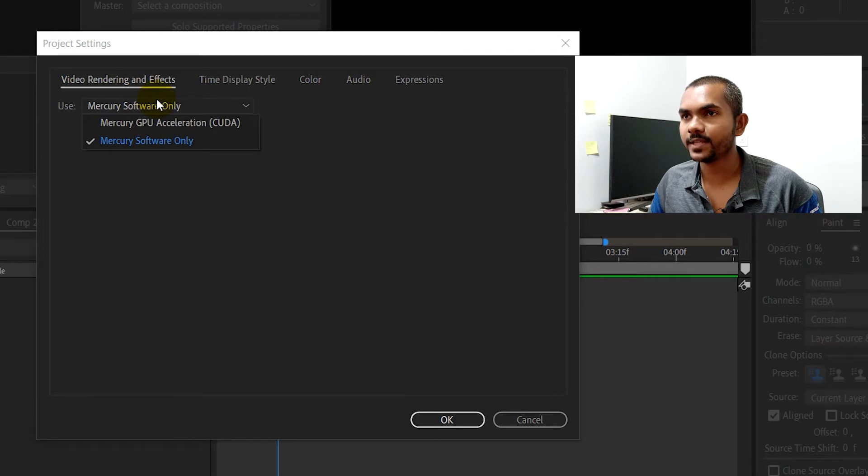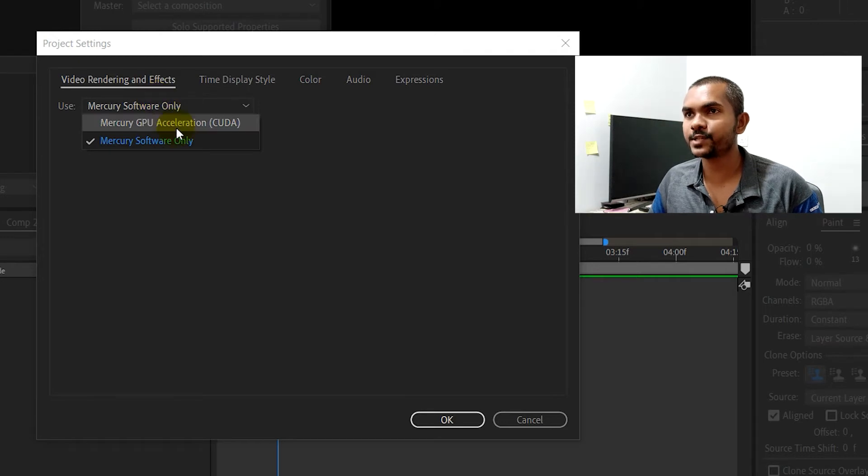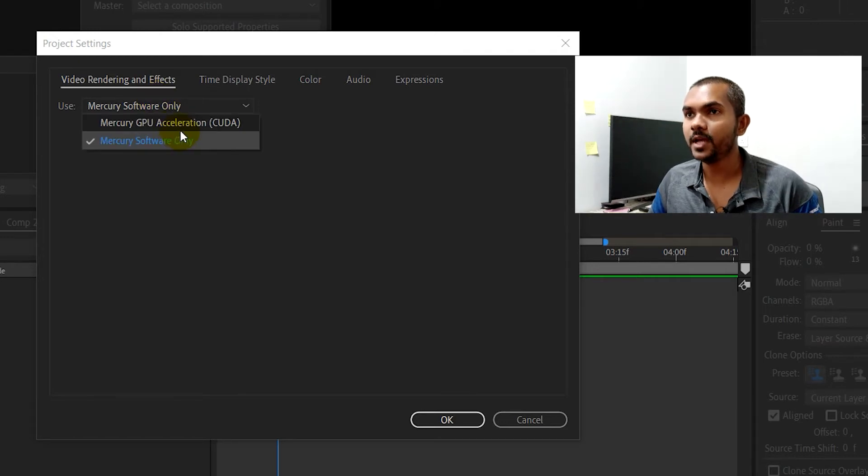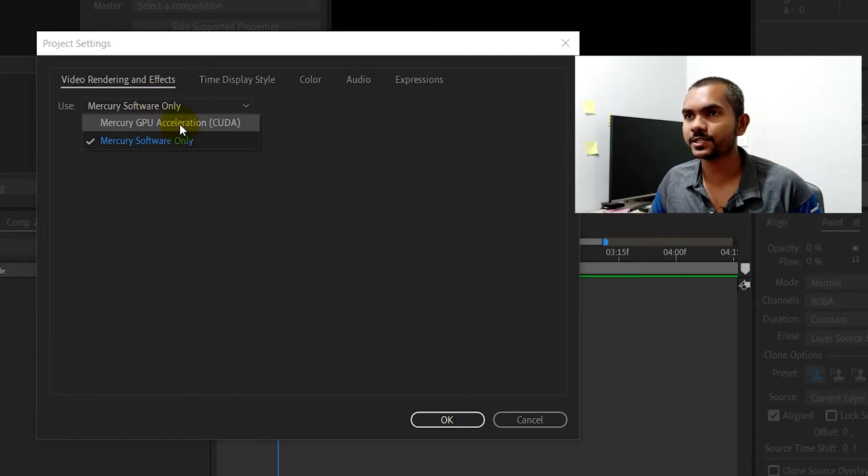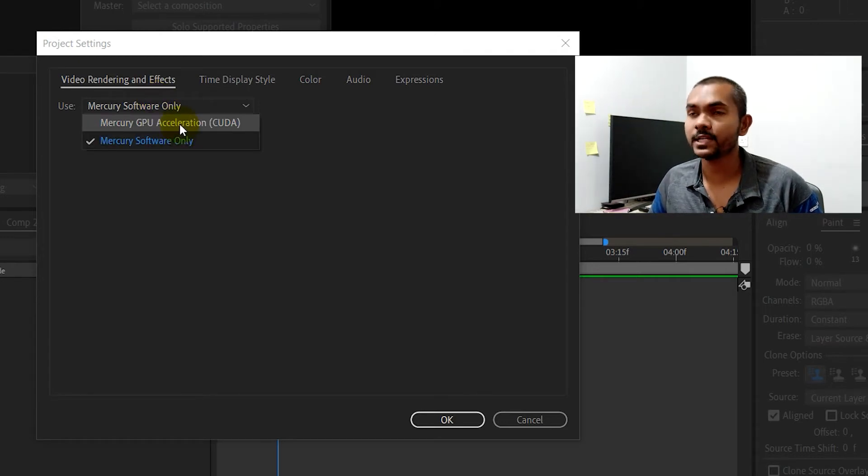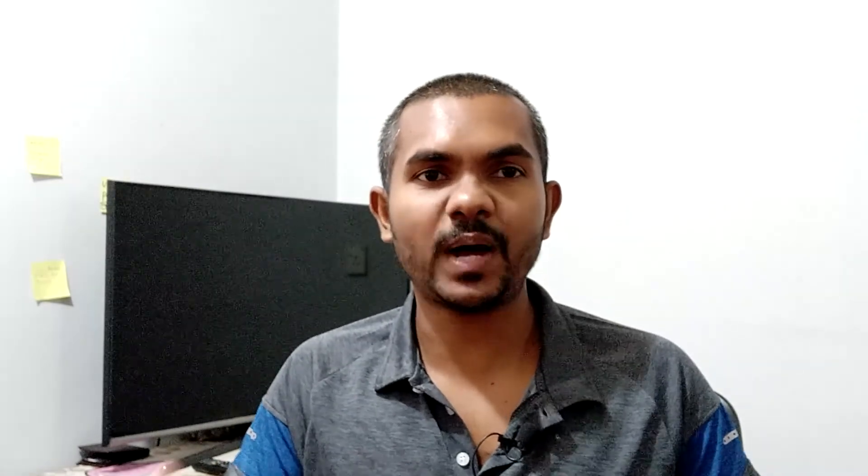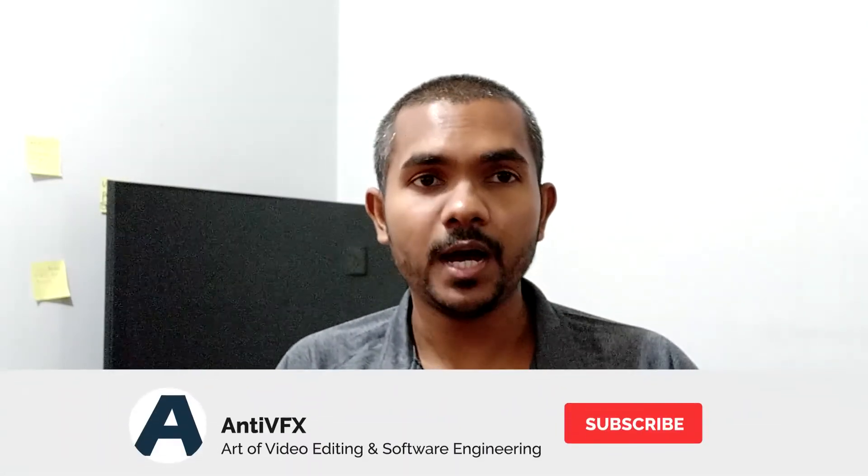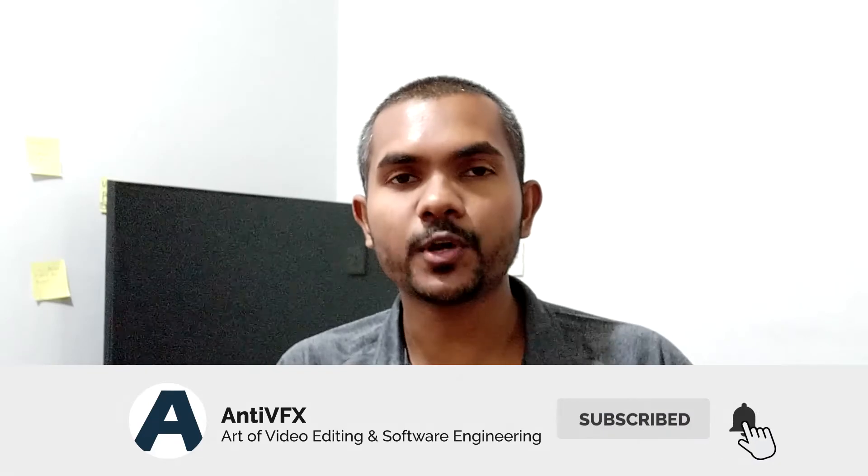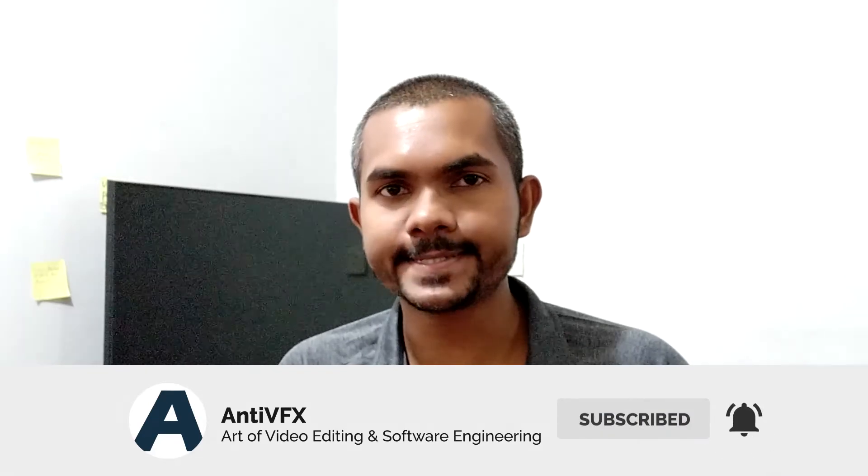Alright, so you should enable this. You don't have to enable this every time when you create a new project. Once you select this one time, Premiere and After Effects will automatically remember this setting, and you don't have to change it again and again. So thank you so much for watching, and I'll see you guys with the next video. Thanks.